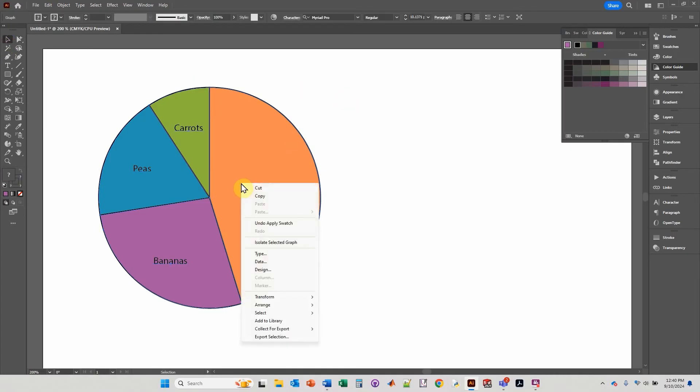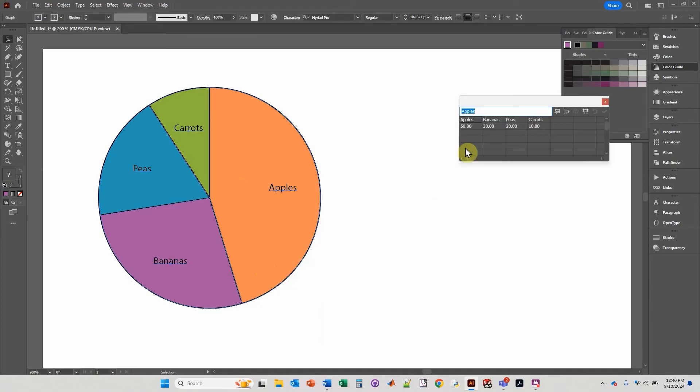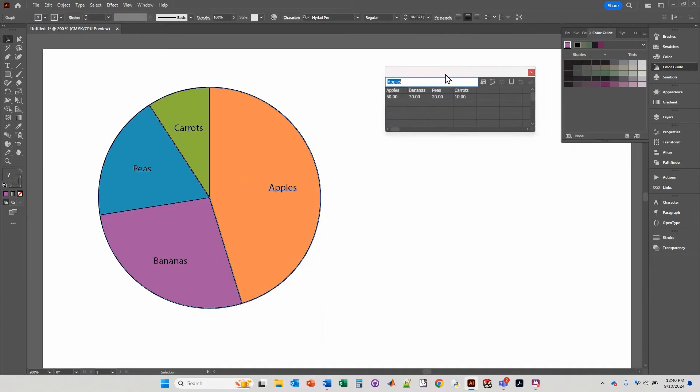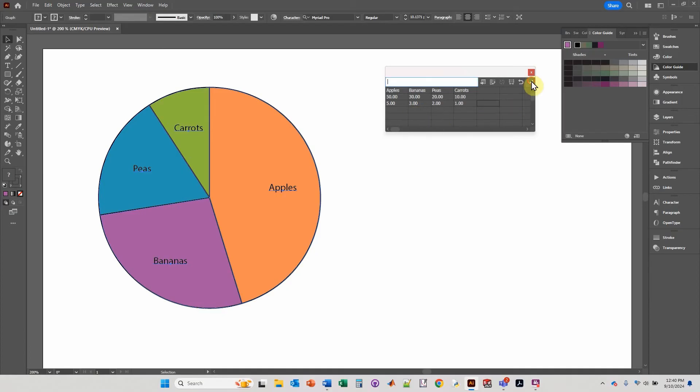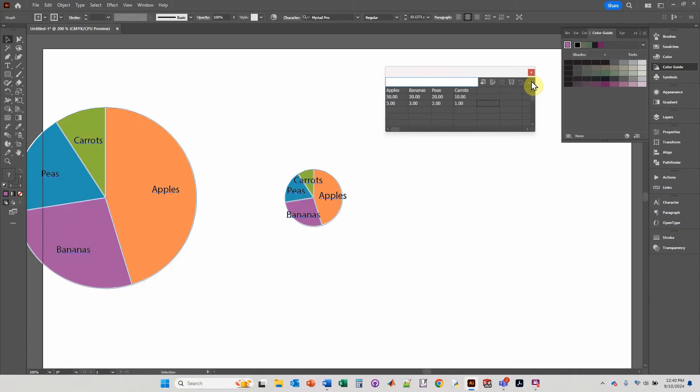But let's modify the data. Right click, data. And if you add another row, let's do five, tab three, tab two, tab one. So just one tenth of what you have there. And click okay.